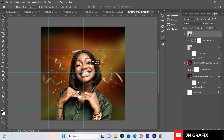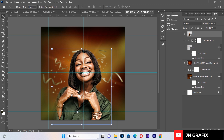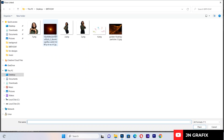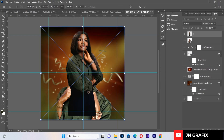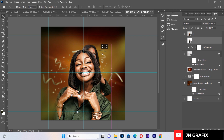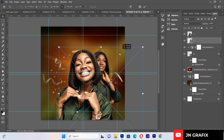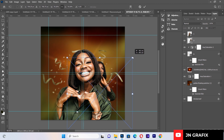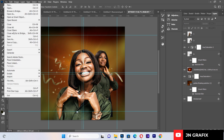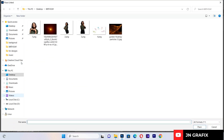After placing the first image, I'll bring in additional images. I'll place them beneath the first image in the layer stack and resize them to get a nice composition.